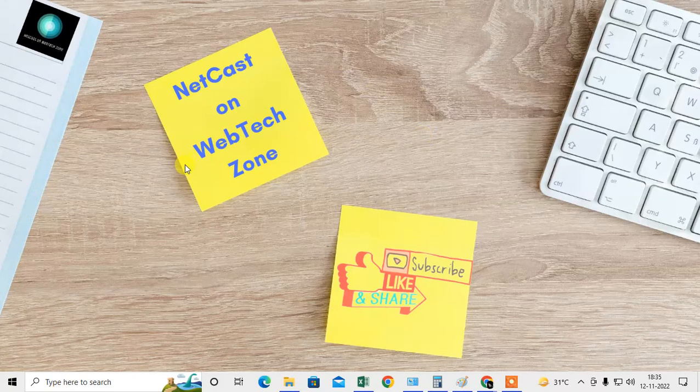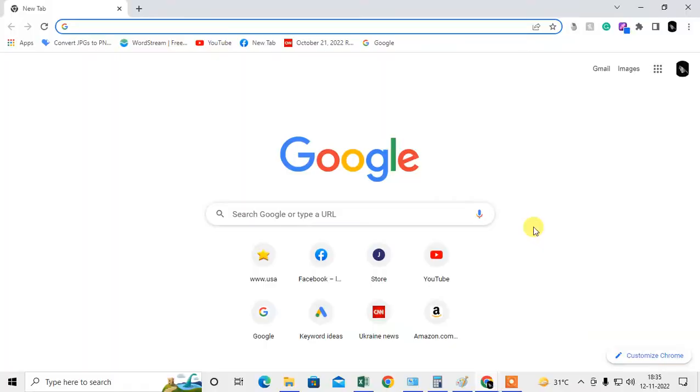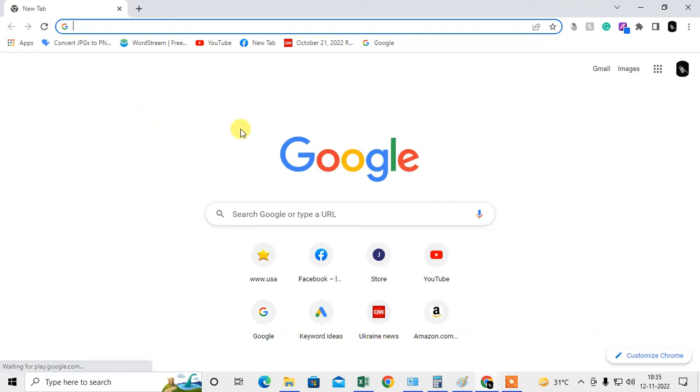So let me open the Chrome browser first. Okay guys, so this is my Chrome browser. Let me show you how we can delete all bookmarks at once. There are some methods you have to follow.